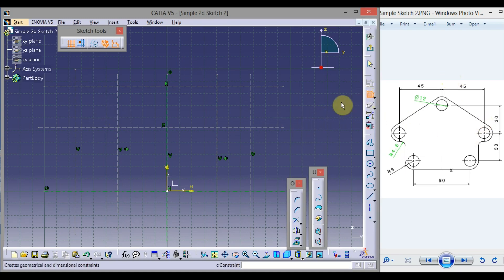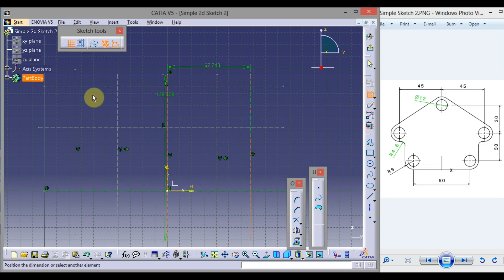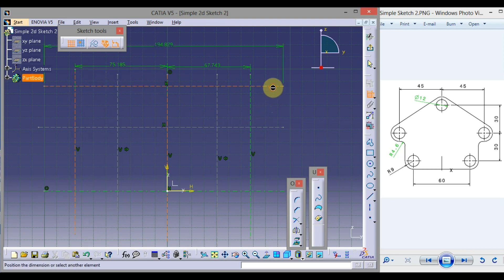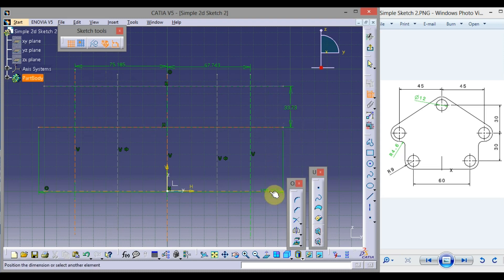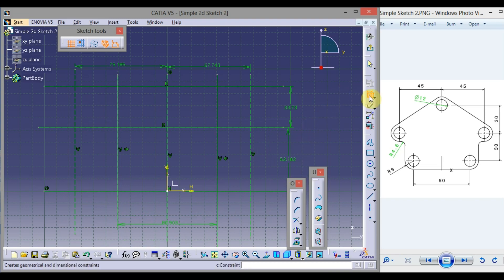To apply dimensions, double-click on Constraint. Click on this line and this line, drag the mouse, and click where you want to place the dimension. Again click this vertical line, drag the mouse, and click here. Again select these two horizontal lines and click here, then these two vertical lines and click here. To exit the command, click on Constraint.